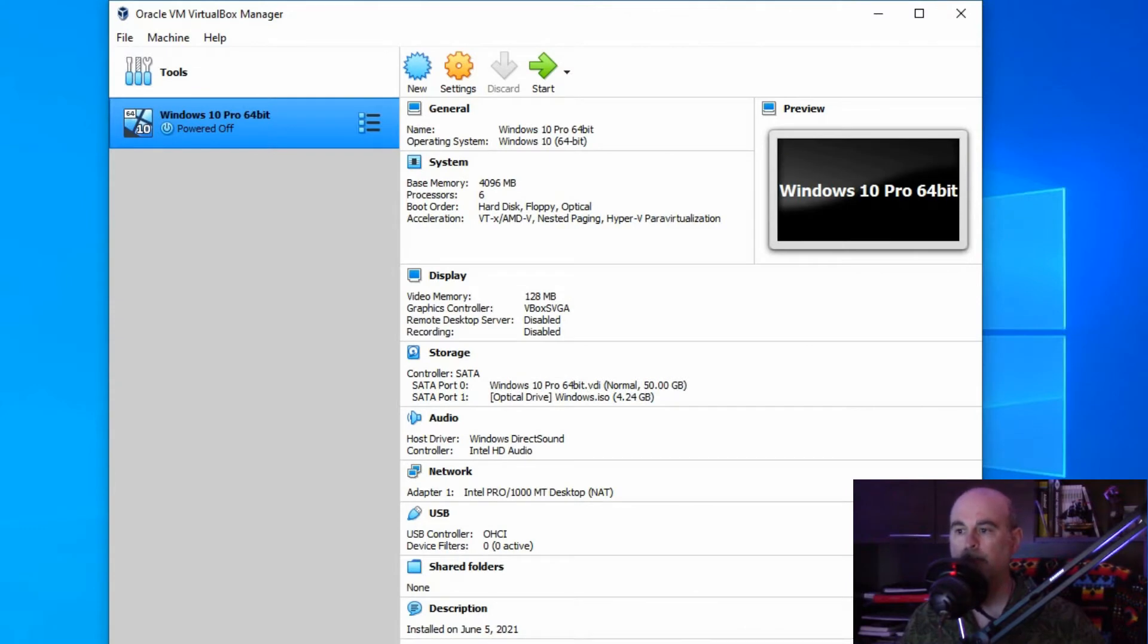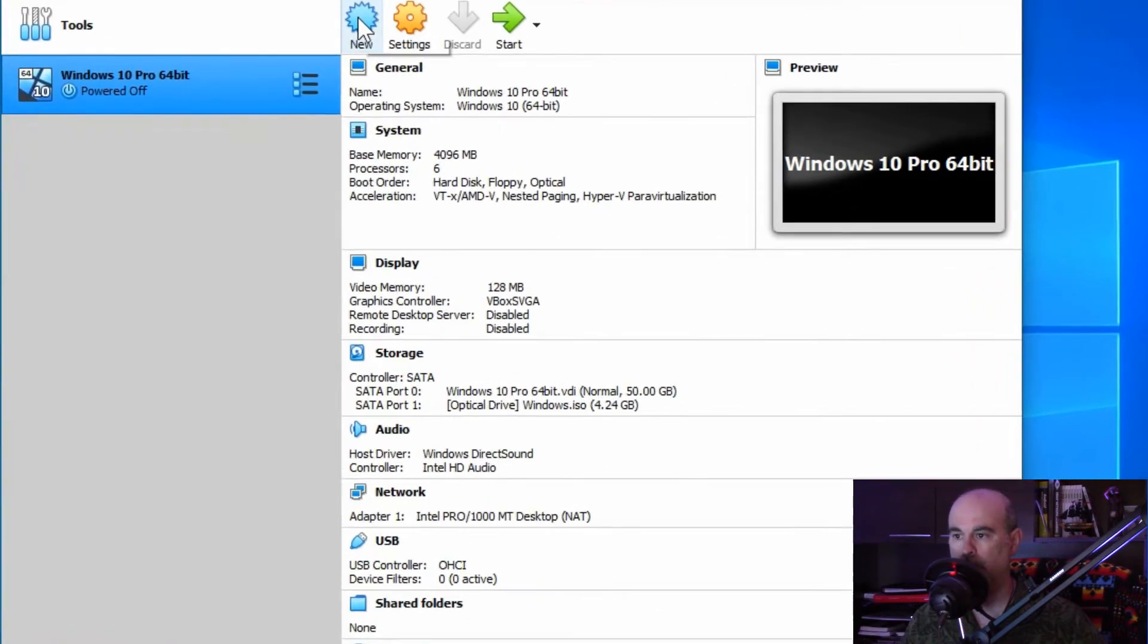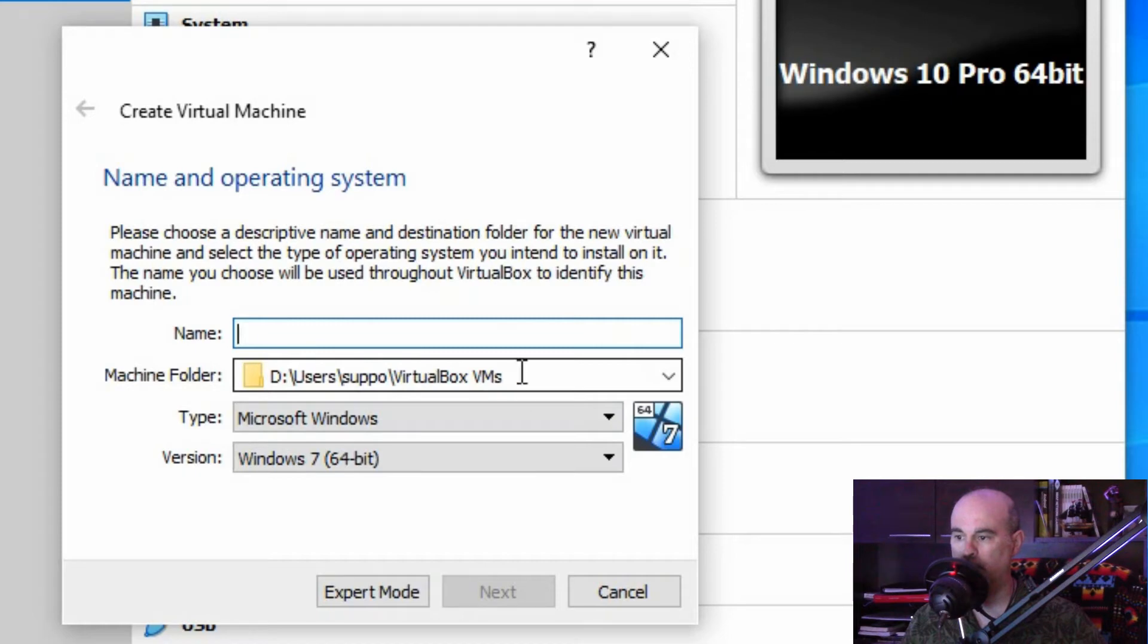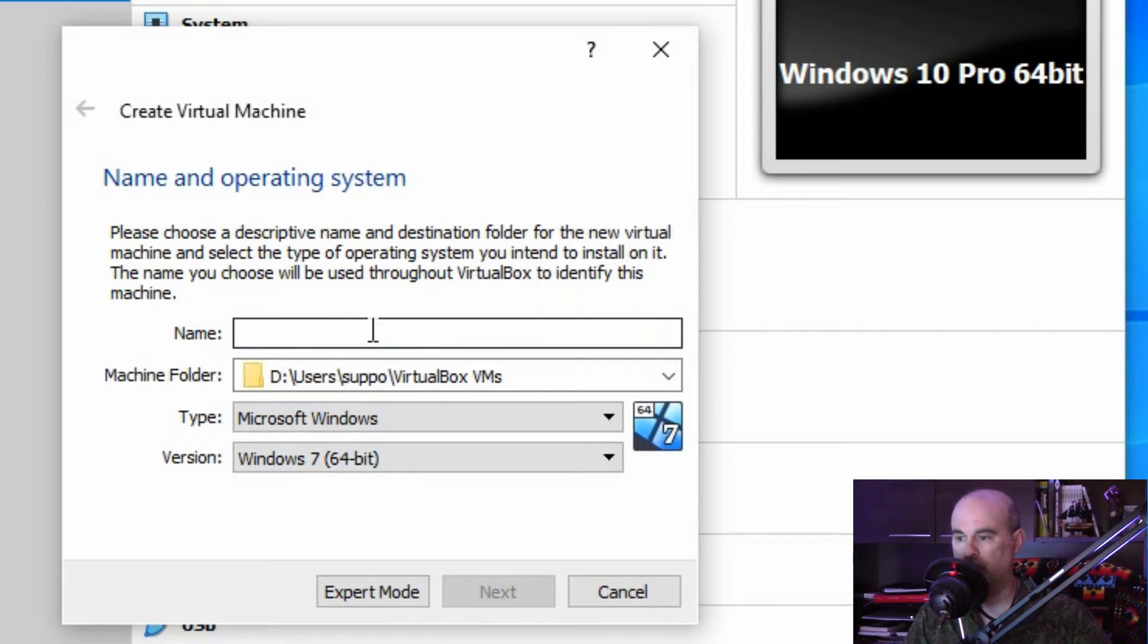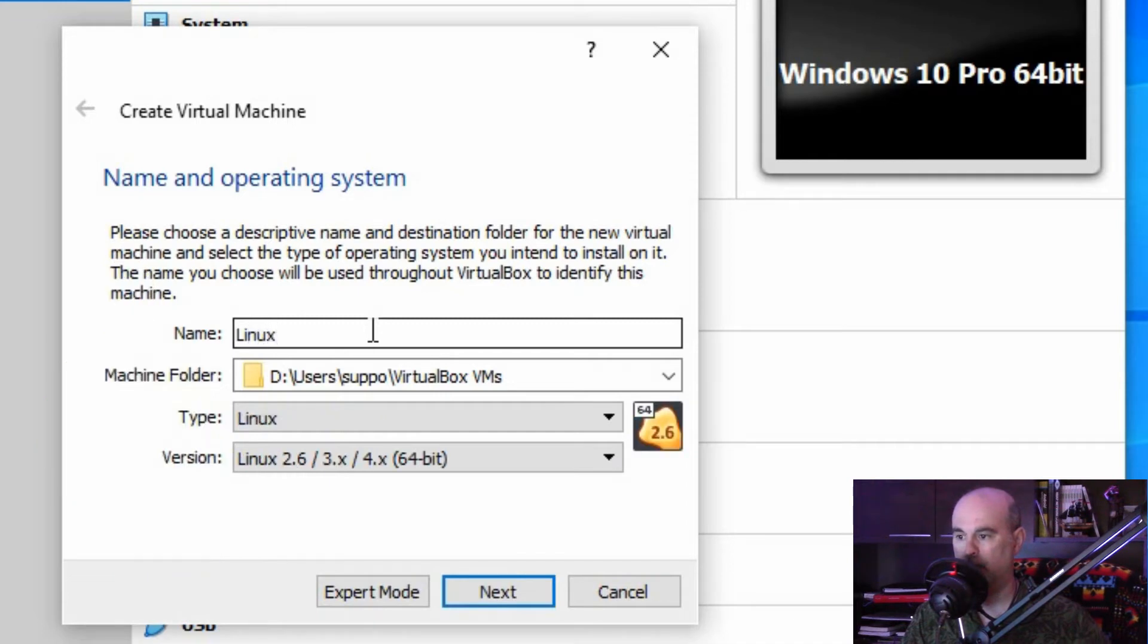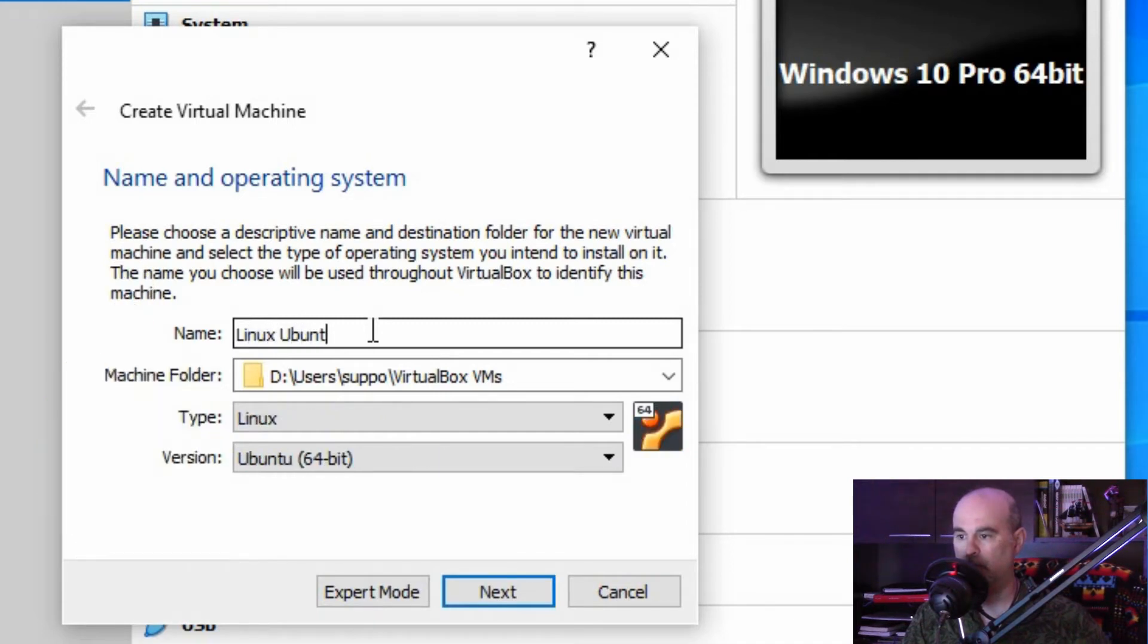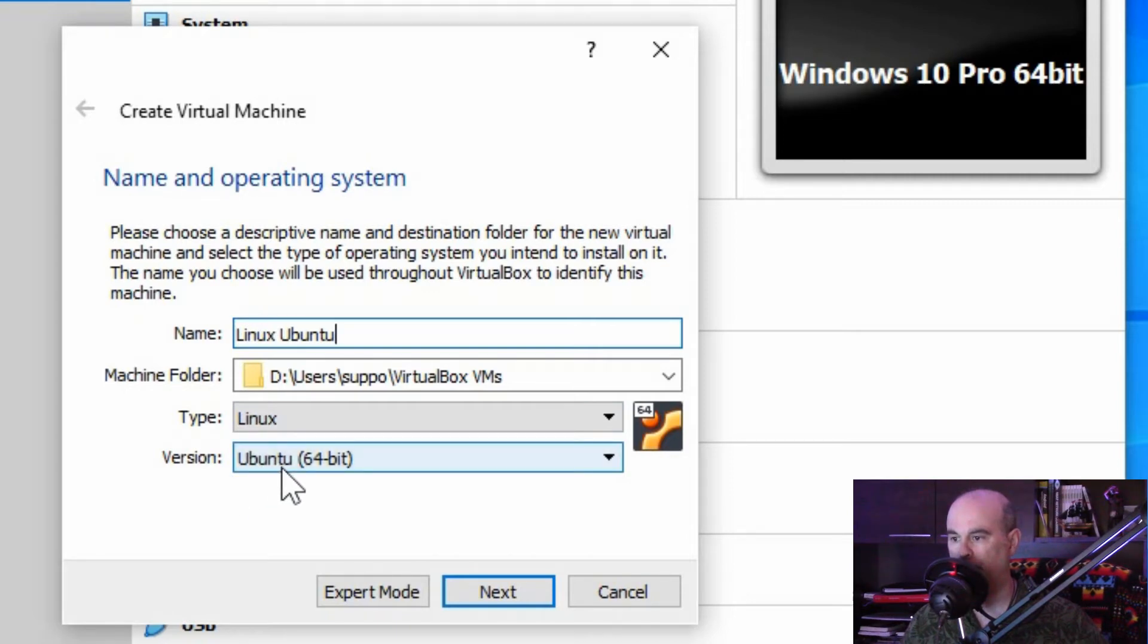Picking up from my last video, we've got Windows 10 installed in this VirtualBox manager. We want to create a new virtual machine, and the default settings are picking up Windows. What I didn't mention in the last video is how this information automatically changes as I type in the name. I'm going to put in Linux Ubuntu, and now you can see it's changed. It knows the type is Linux and the version specifically is going to be Ubuntu.